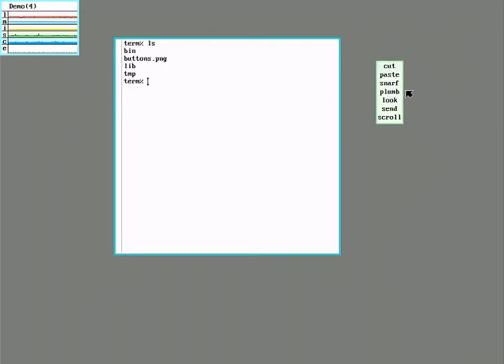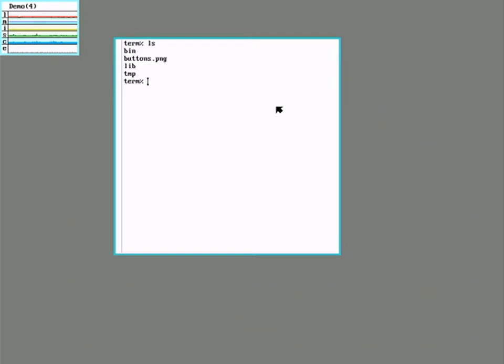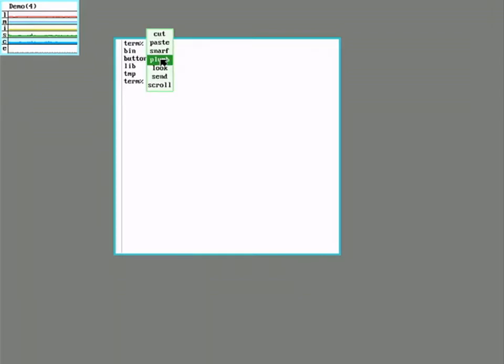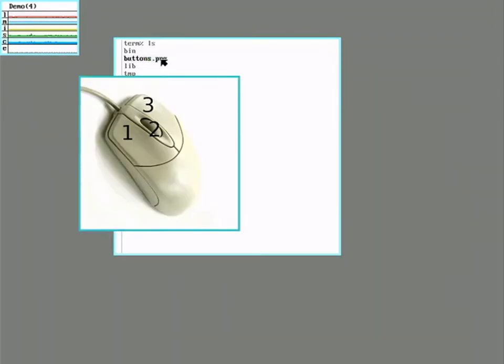The other option is Plumb. Plumb invokes the plumber, which is sort of like a hyperlink system for Plan 9. It tries to figure out what the file is and opens it with the appropriate programs. So I'll highlight this png file, send it to the plumber, and it opens it up in page.